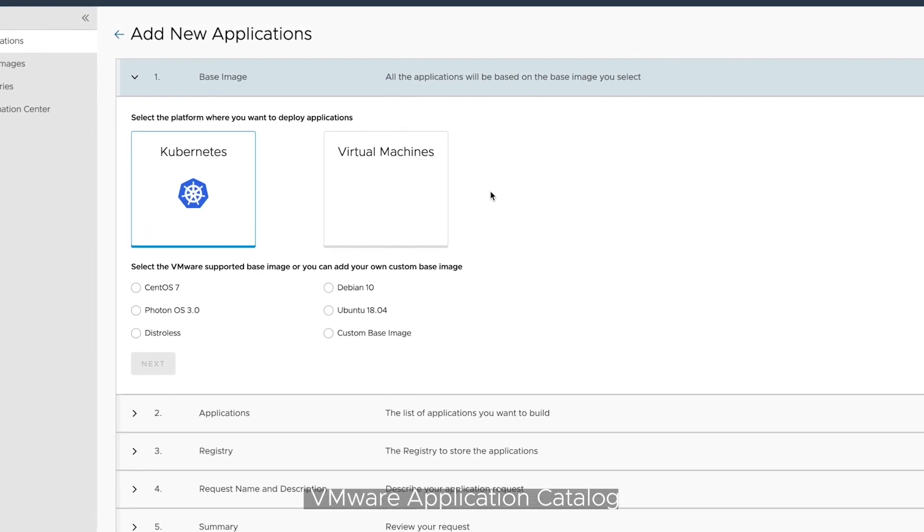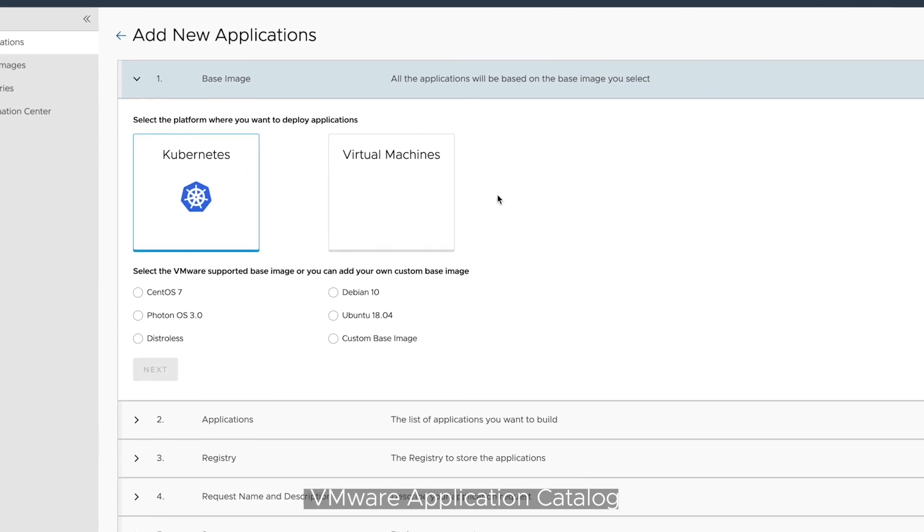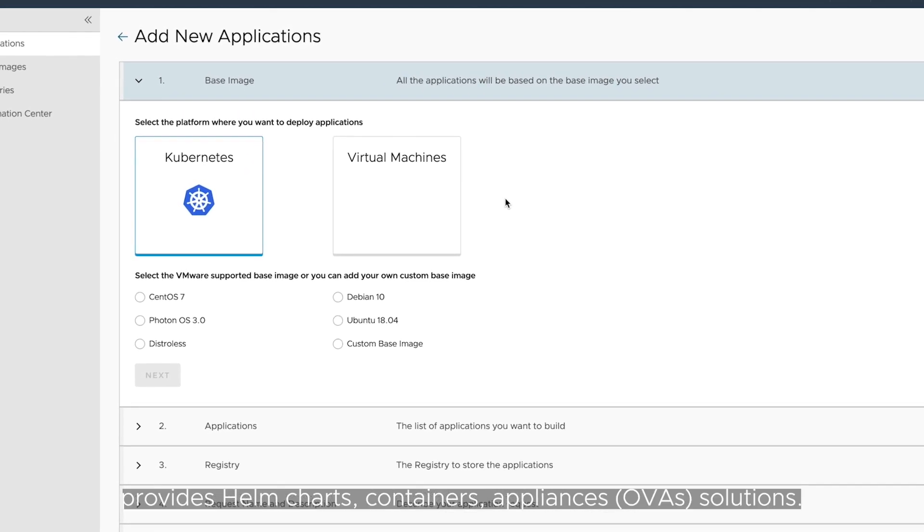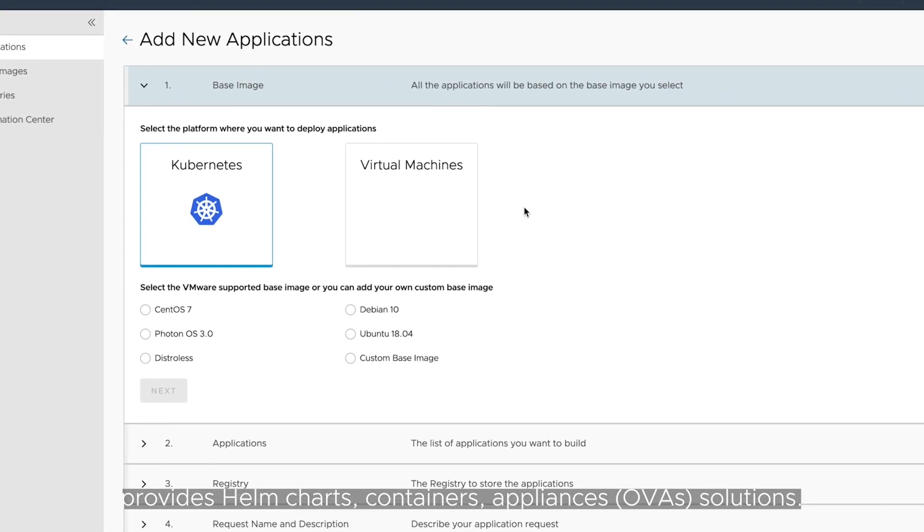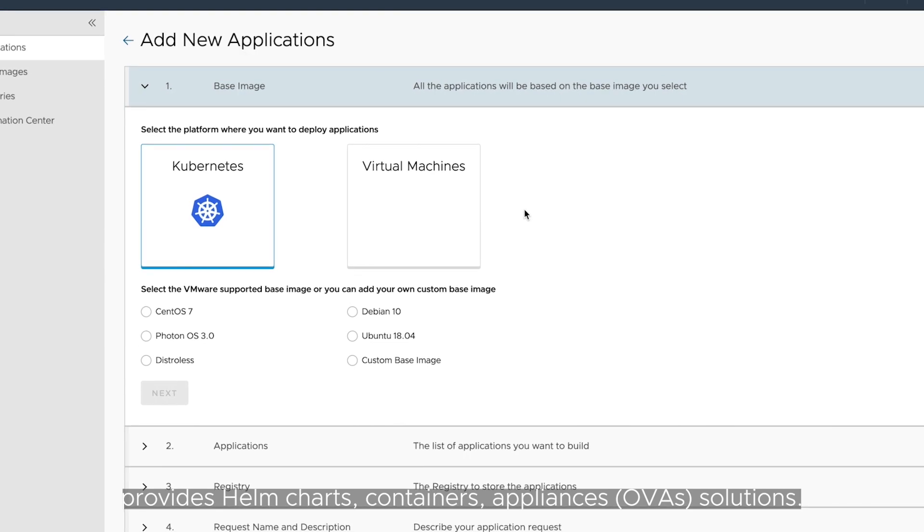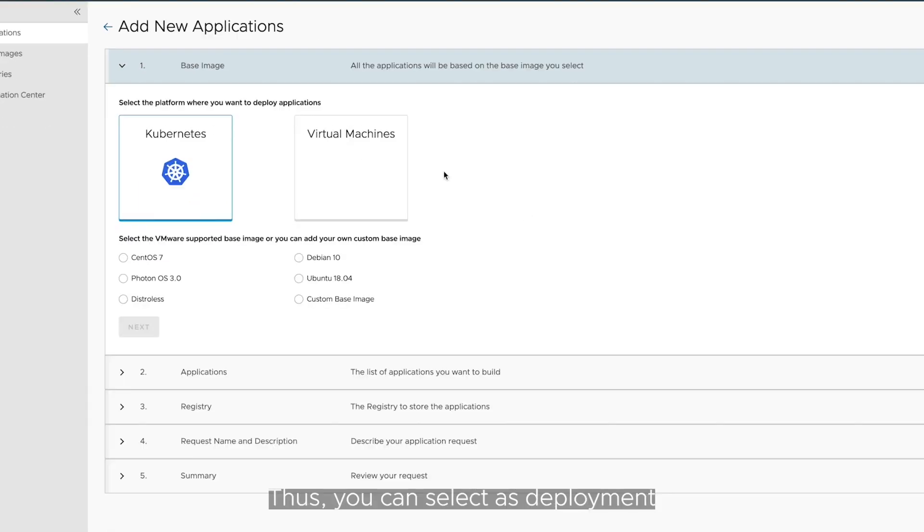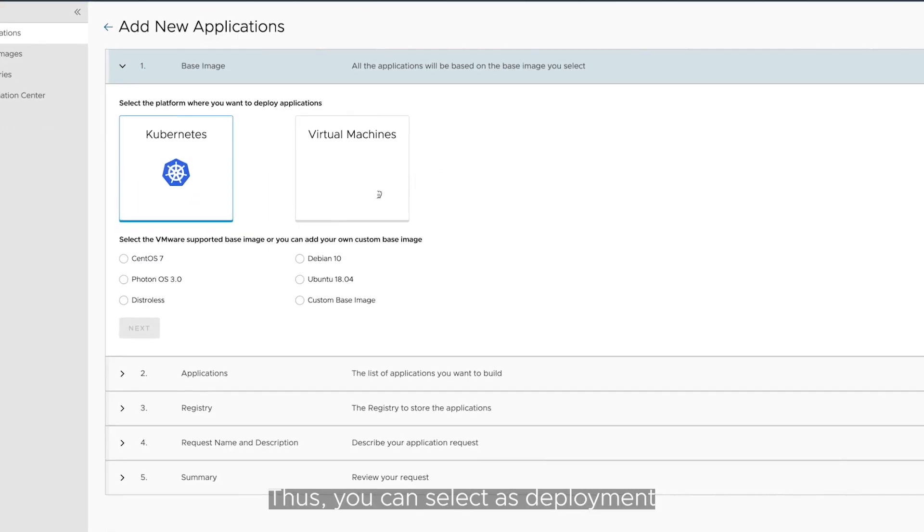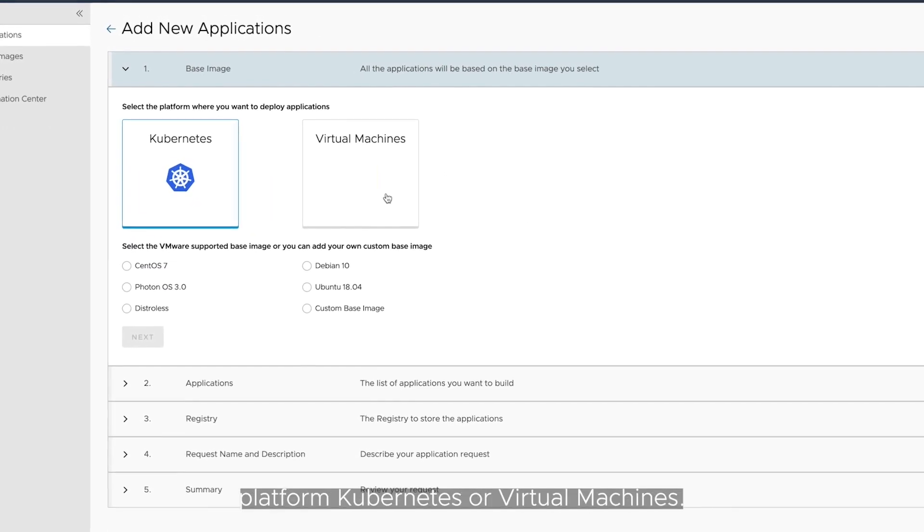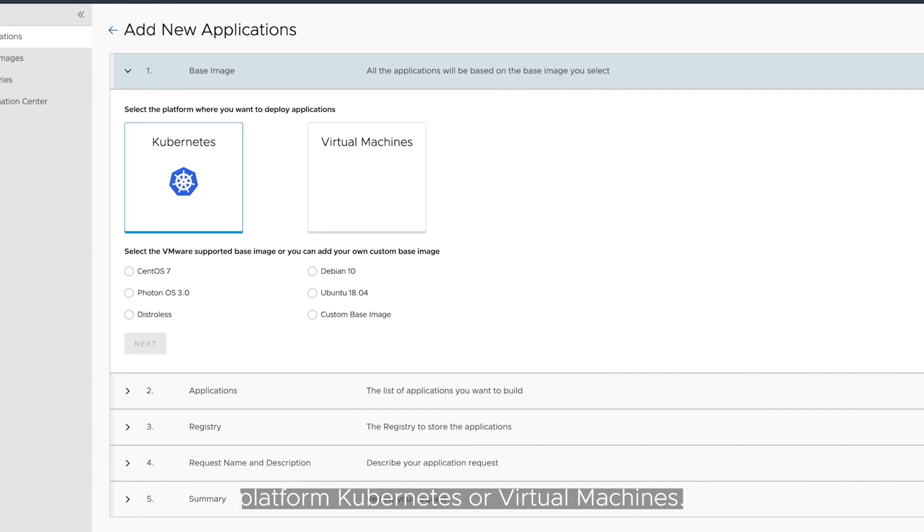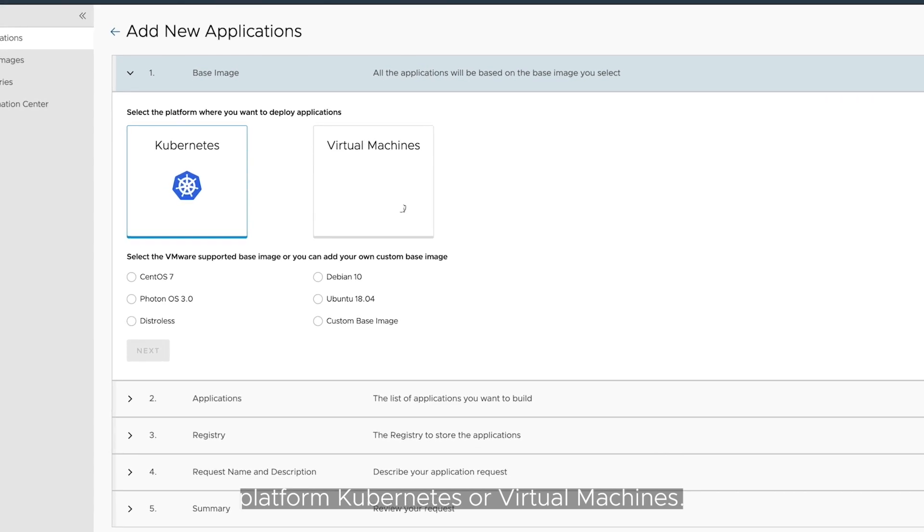VMware Application Catalog provides Helm charts, containers, and open virtual appliances solutions. Thus, you can select as deployment platform, Kubernetes, or virtual machines.